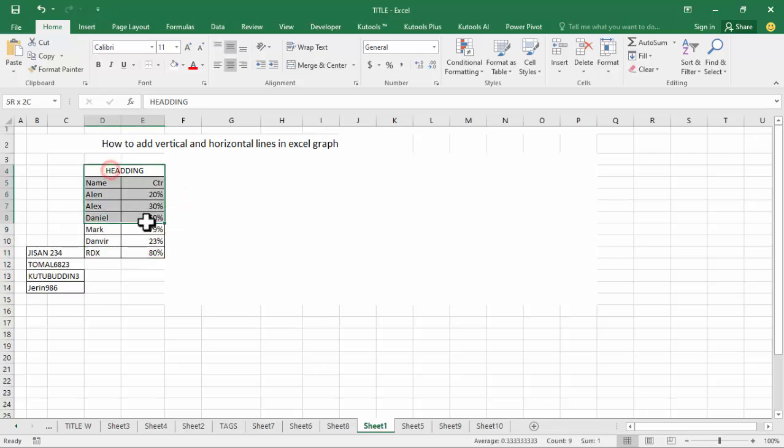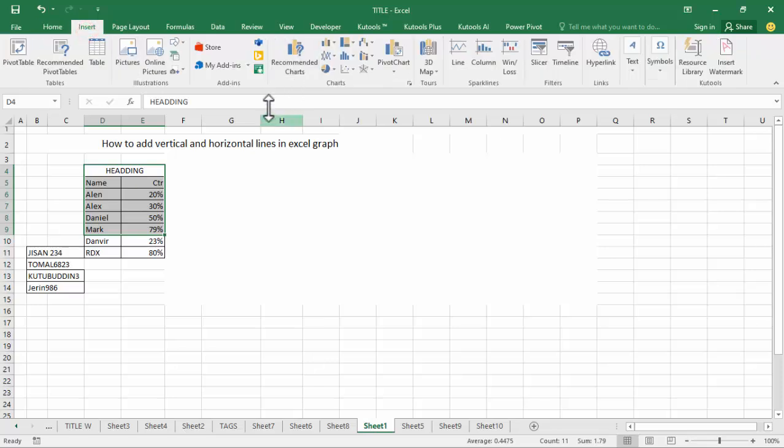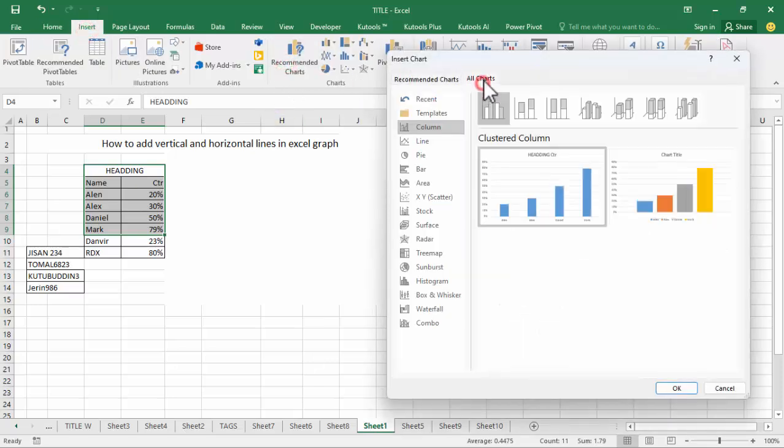Let's select this data. Go to Insert tab, Recommended Chart, All Chart.